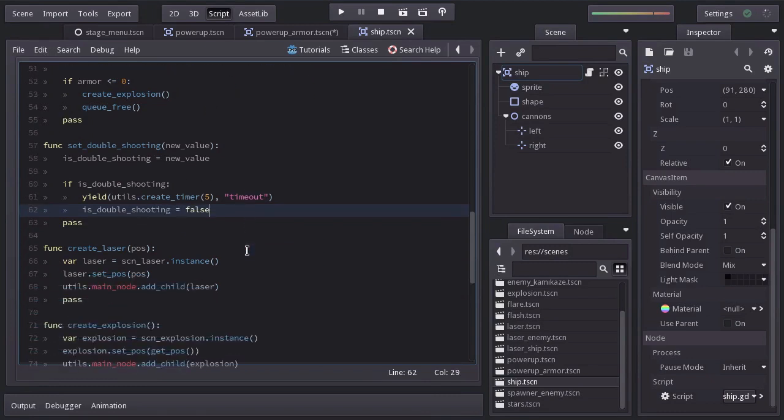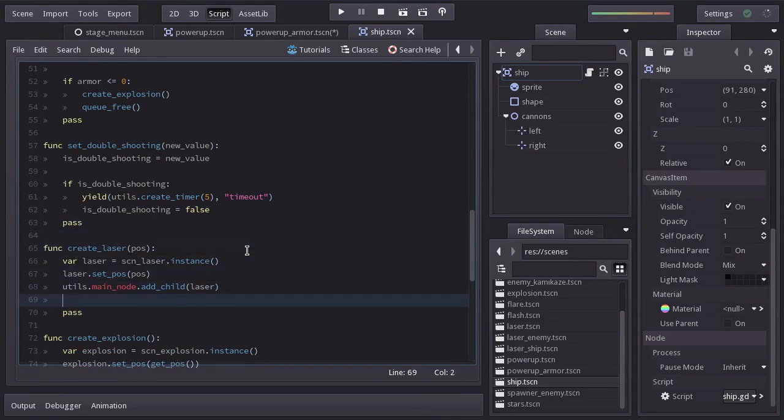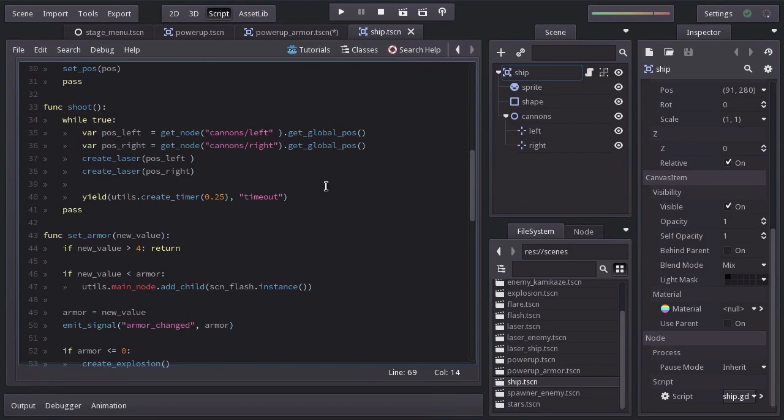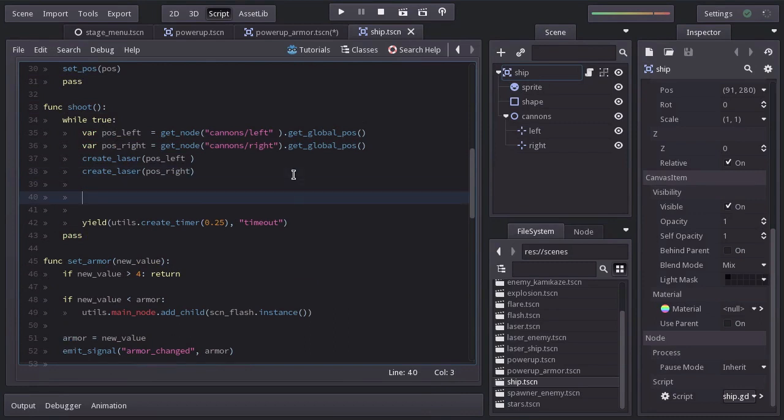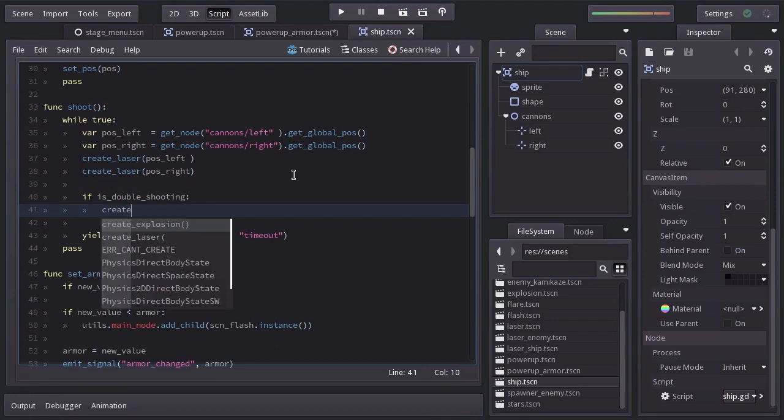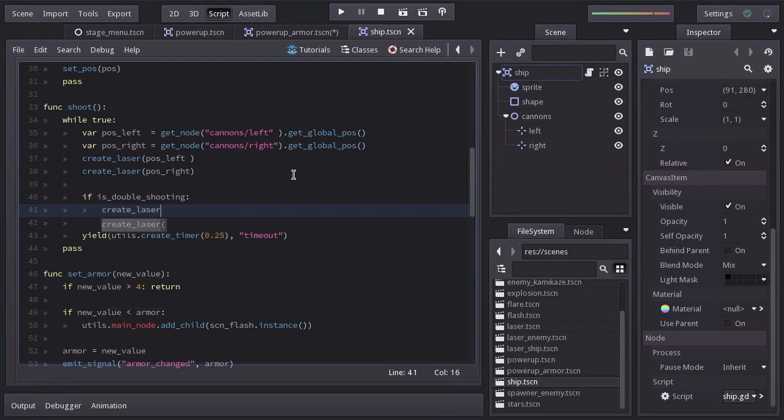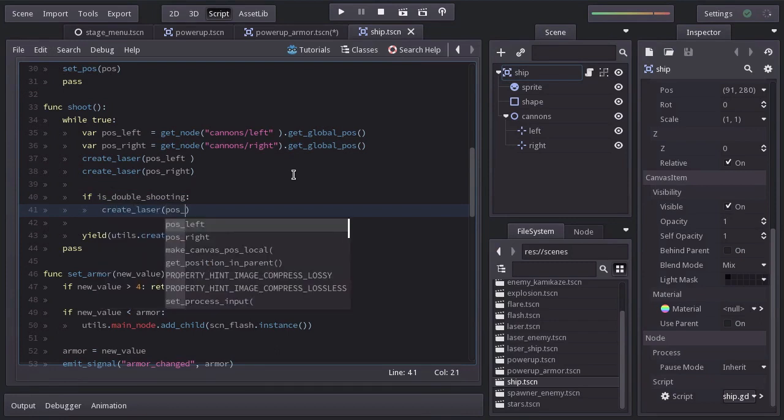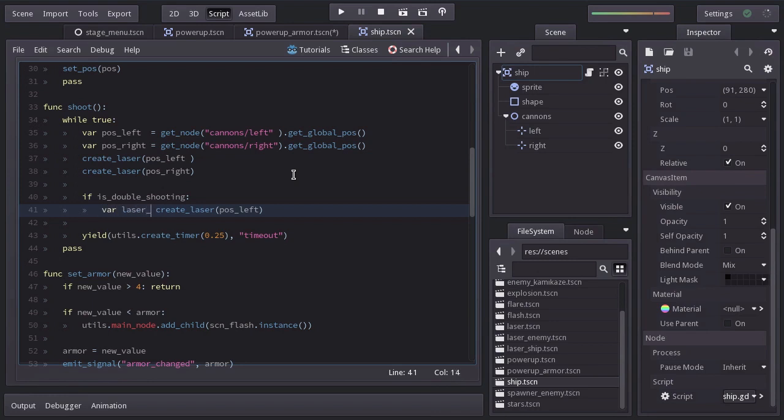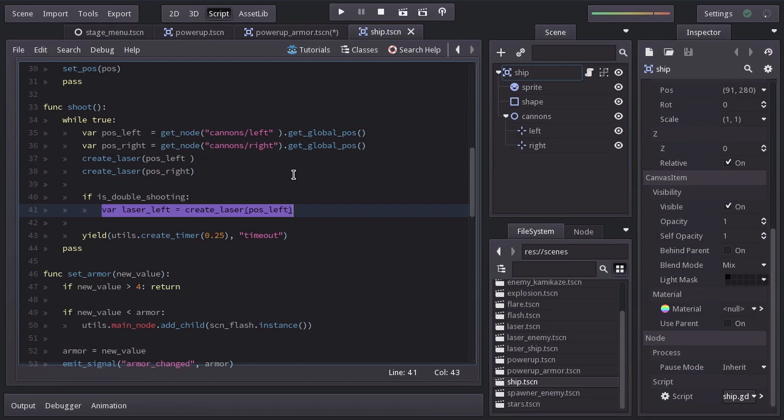On createLaser, we're going to return laser because we will need to make some changes to the extra lasers we instantiate. On the shoot function, after creating the two lasers, we're going to ask if isDoubleShooting. And if it's so, we're going to create a laser at postLeft and save a reference of the return laser as laserLeft. And the same for the right.